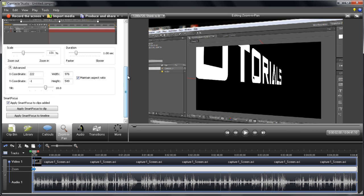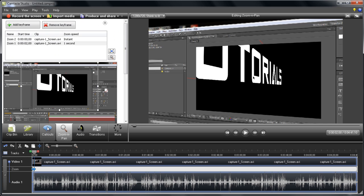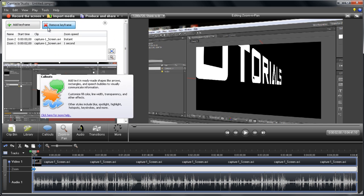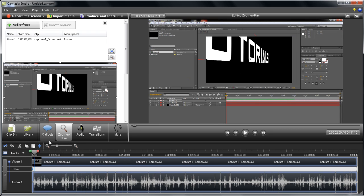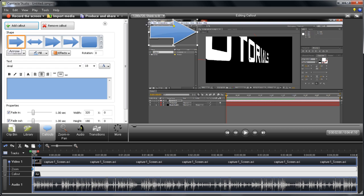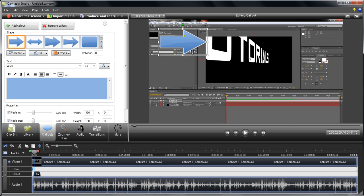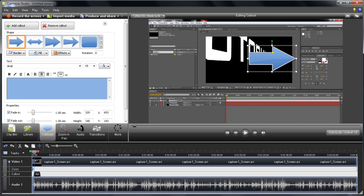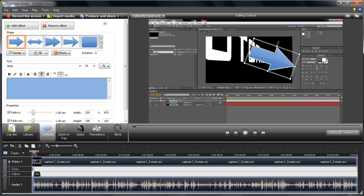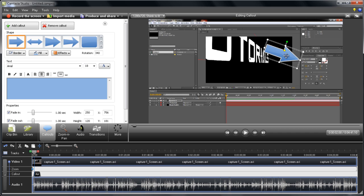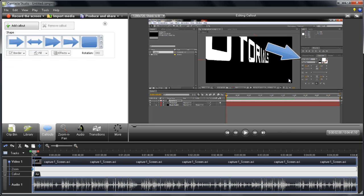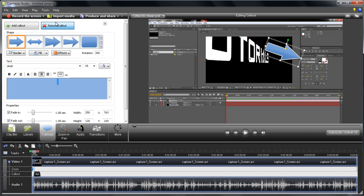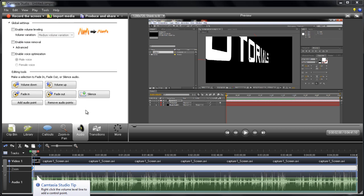You can also add callouts. Let's say you add a callout and put this arrow just like that. You can do whatever you want—rotate it a bit, scale it down—just to show, let's say, what the font is. That's a really cool tool. I'm just going to remove this for now.